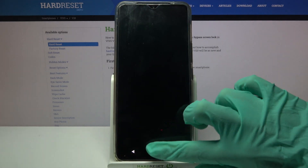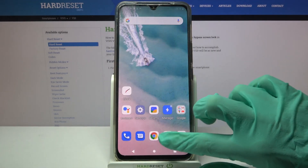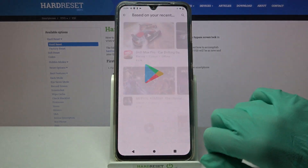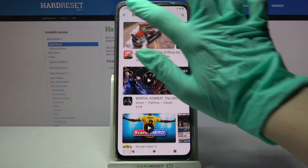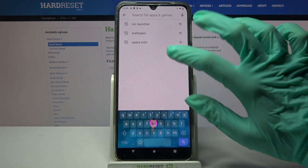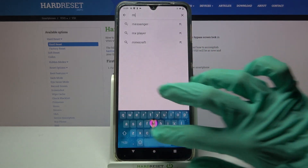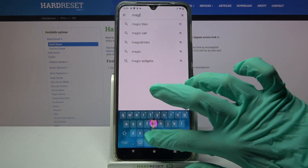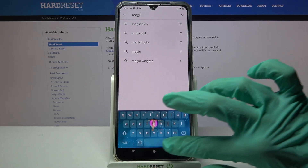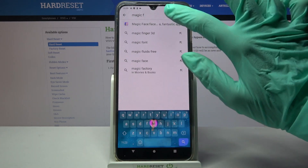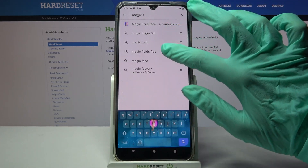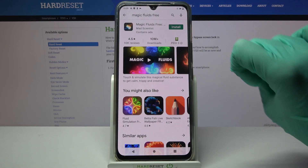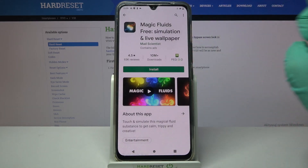Start by opening the Play Store. Then click on the search bar, type Magic Fluids, and download this free app from the developer.